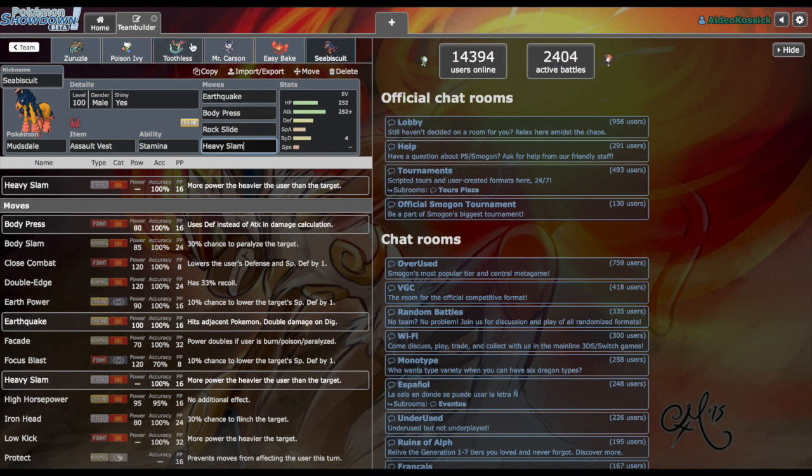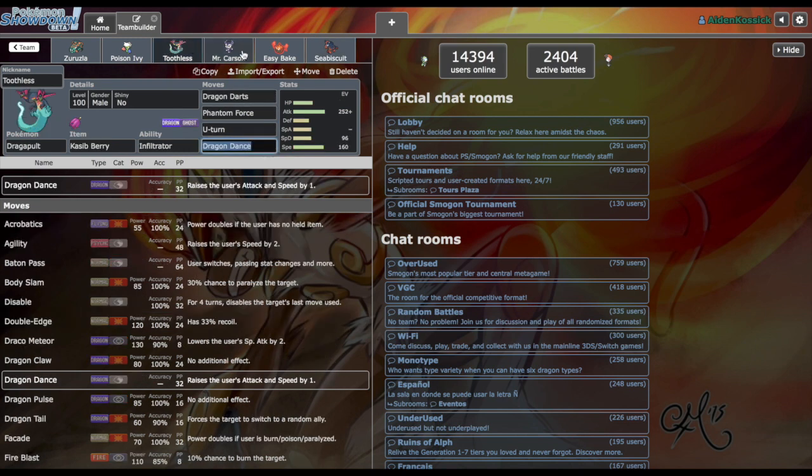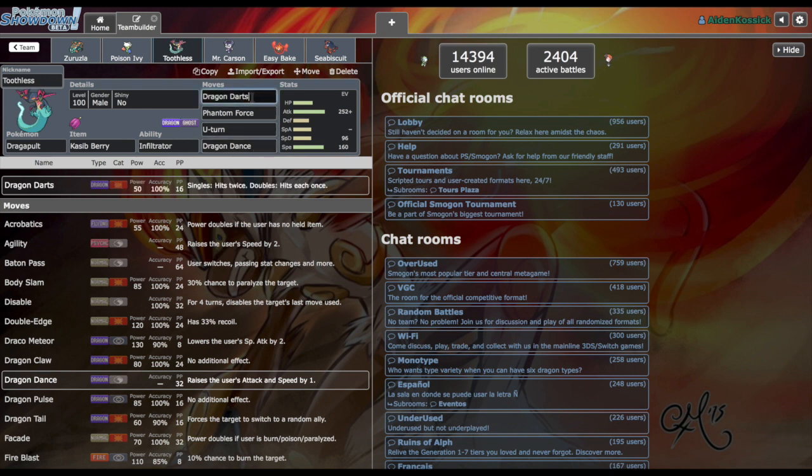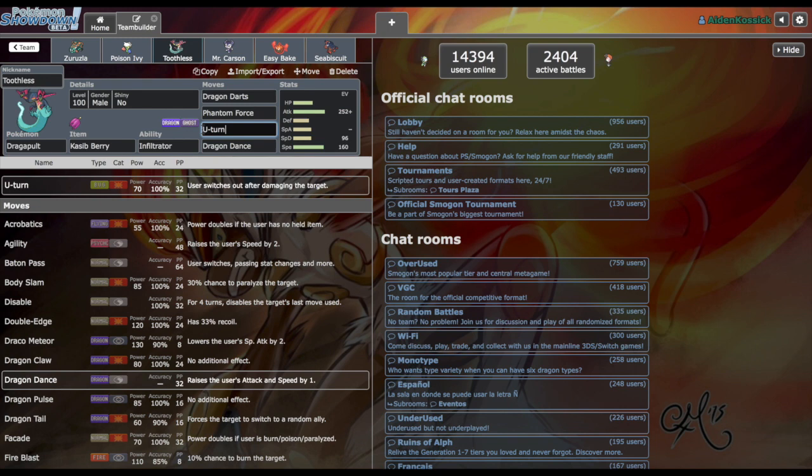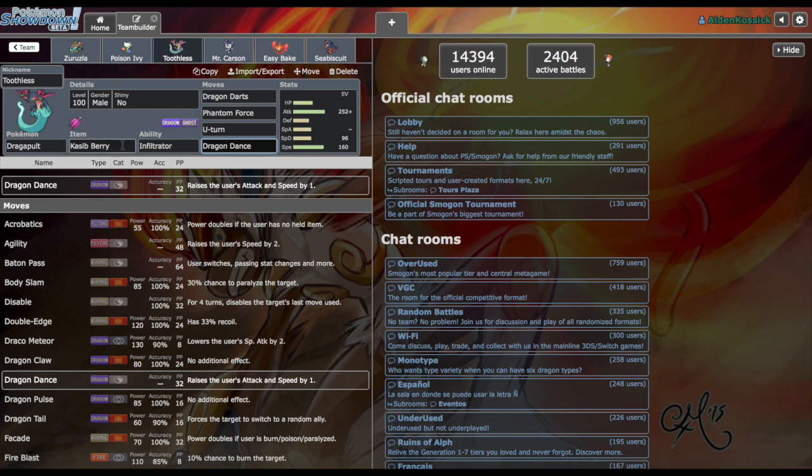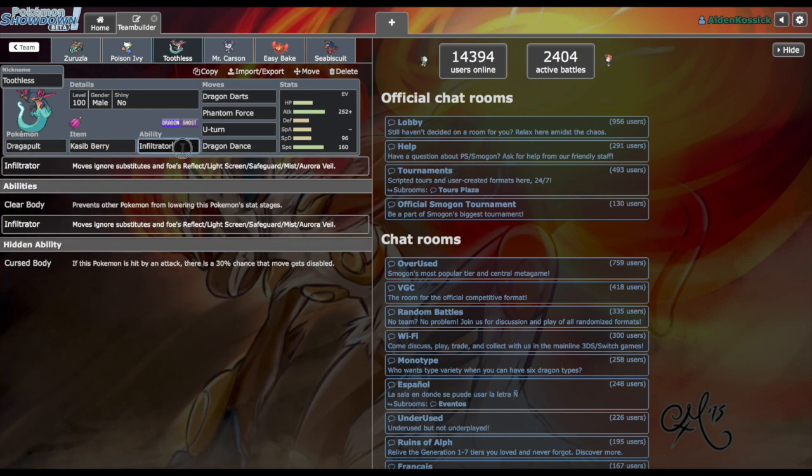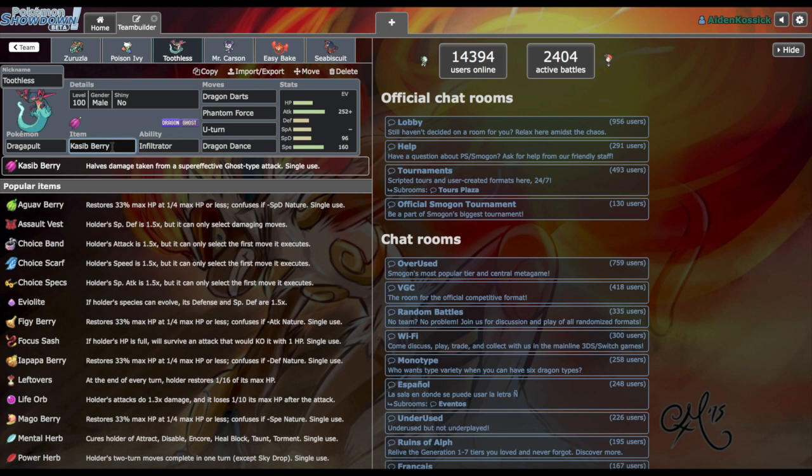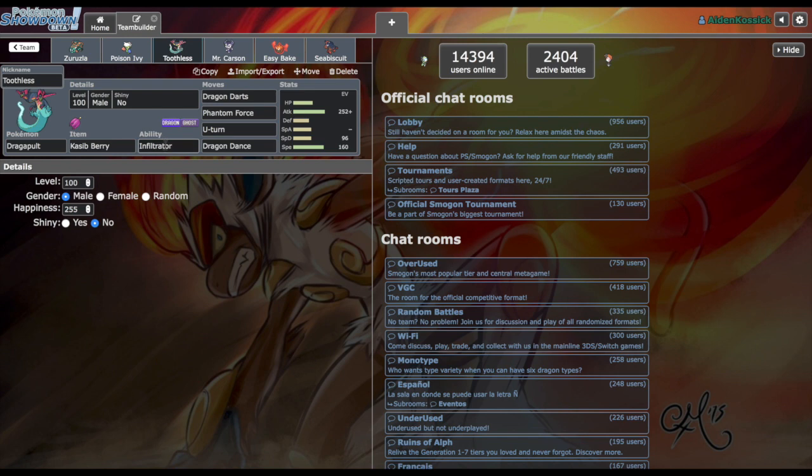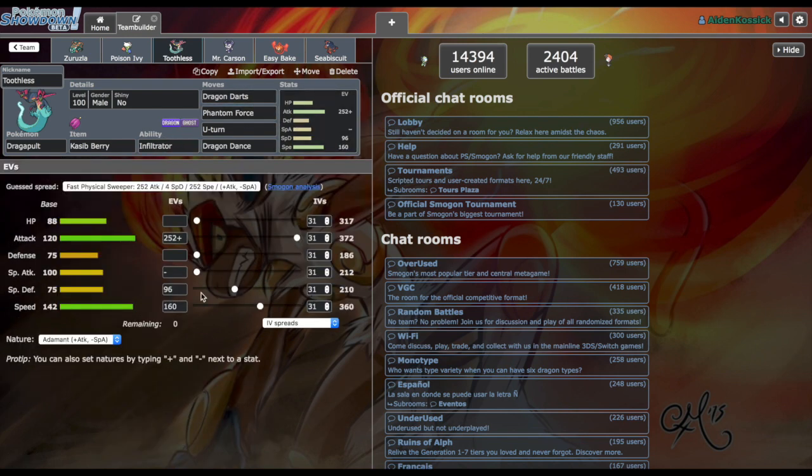Our Dragapult, I'm saving the best one for last. Packing Dragon Darts, Phantom Force which is not the best ghost type move but for things like Aegislash and Mimikyu really does come in clutch. U-Turn for momentum if something wants to come in. Dragon Dance in case we get the opportunity to just set up and sweep, because my goal this season is to get as many kills with Dragapult as I can possible. We're packing the Kasib Berry so we can live any ghost type attacks.